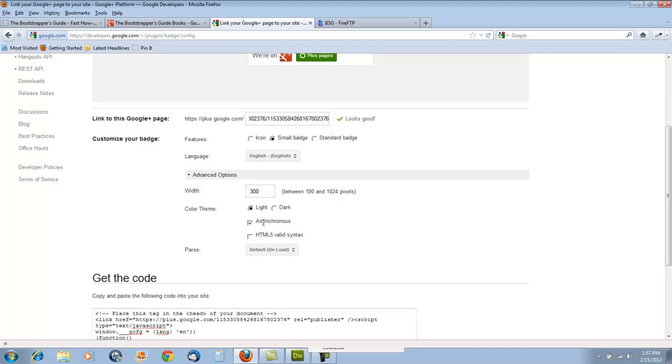And asynchronous. Make certain that this is clicked, because what asynchronous means is that your website will continue to load even while Google is linking up its JavaScript with your page, so that won't hold your page from loading up. It'll just automatically load your page, and then it'll do its thing after your page is loaded. So it won't make the load time of your page any slower than it ordinarily would be.